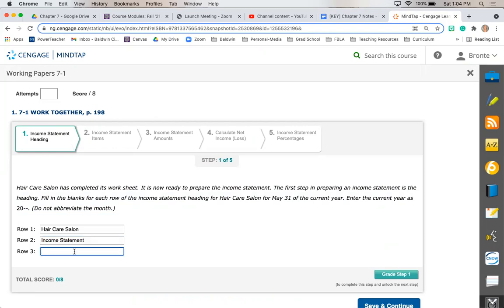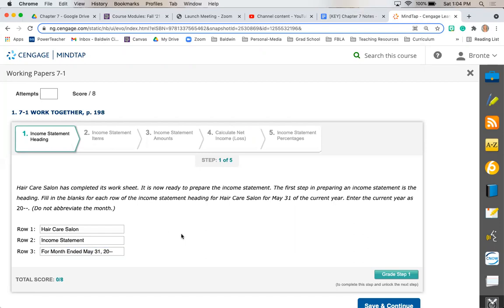And the third is going to be our date. For an income statement, we're going to write 'for month ended,' in this case we're using May 31st of 20 dash dash. All right, that's our heading.